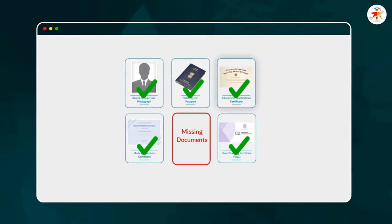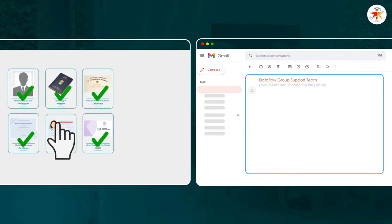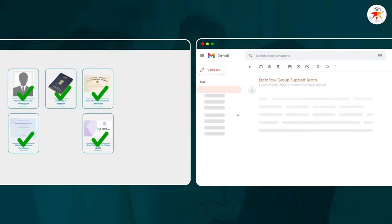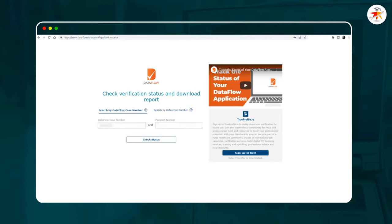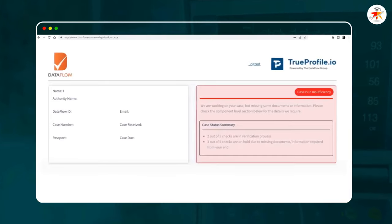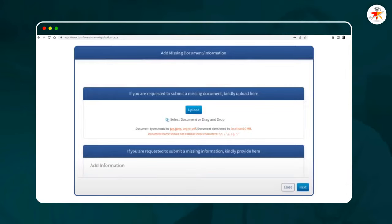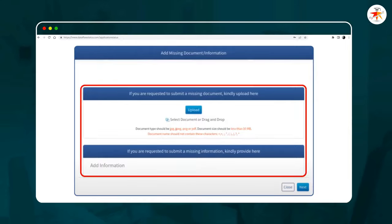If you are requested by Data Flow to add missing documents or complete insufficient information for your already submitted application, you can either reply to the email and attach clear scanned copies of the required documents, or for a speedier process, visit the Data Flow website, log in using your Data Flow case number and passport number. After logging in, you will be shown details of any required information or document in any section. Simply upload the required document or provide the required information. Once your application is updated or documents are sent, you will be updated via email accordingly.